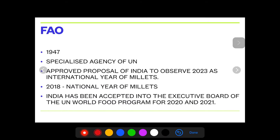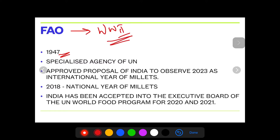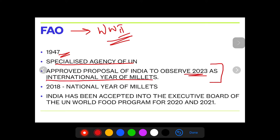Whether you should remember these years — these days you don't know what UPSC will ask, so just keep it in mind. At least keep this in perspective: World War II ended in 1945, FAO came about in 1947. It is a specialized agency of the UN. It approved a proposal — this is a potential exam question — approved a proposal of India to observe 2023 as the International Year of Millets.